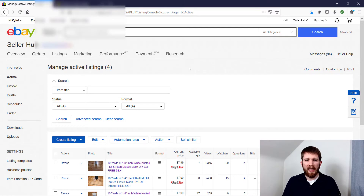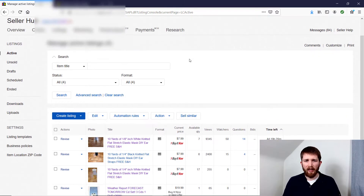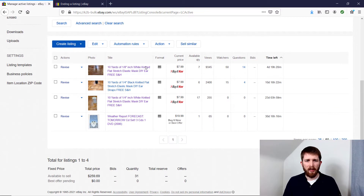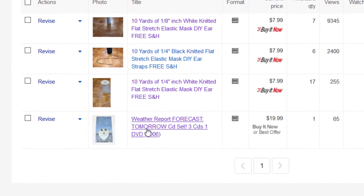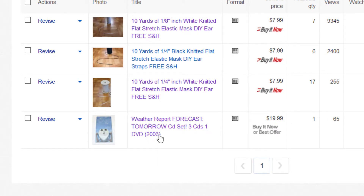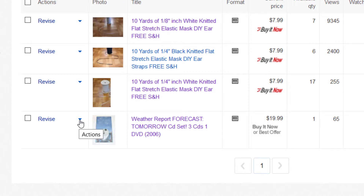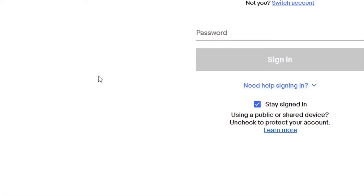In order to end a listing — these are all fixed price listings — let's say I wanted to end this DVD that I have listed. You go to the left-hand side, and there will be a drop-down box where the word Revise is. Just drop that down, and you will see a selection for End Item. That's the button you want to push, so I'm going to click End Item.